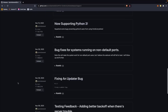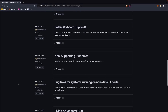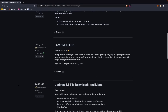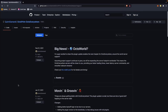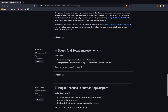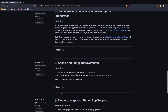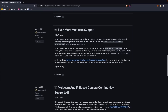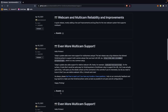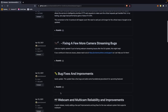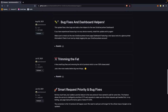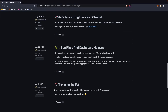In the roughly one year and six months since OctoEverywhere has launched, there has been a ton of updates — from new features to speed improvements, global servers, third-party app support, and camera stream upgrades. Since its launch, there have been new versions just about every single month.